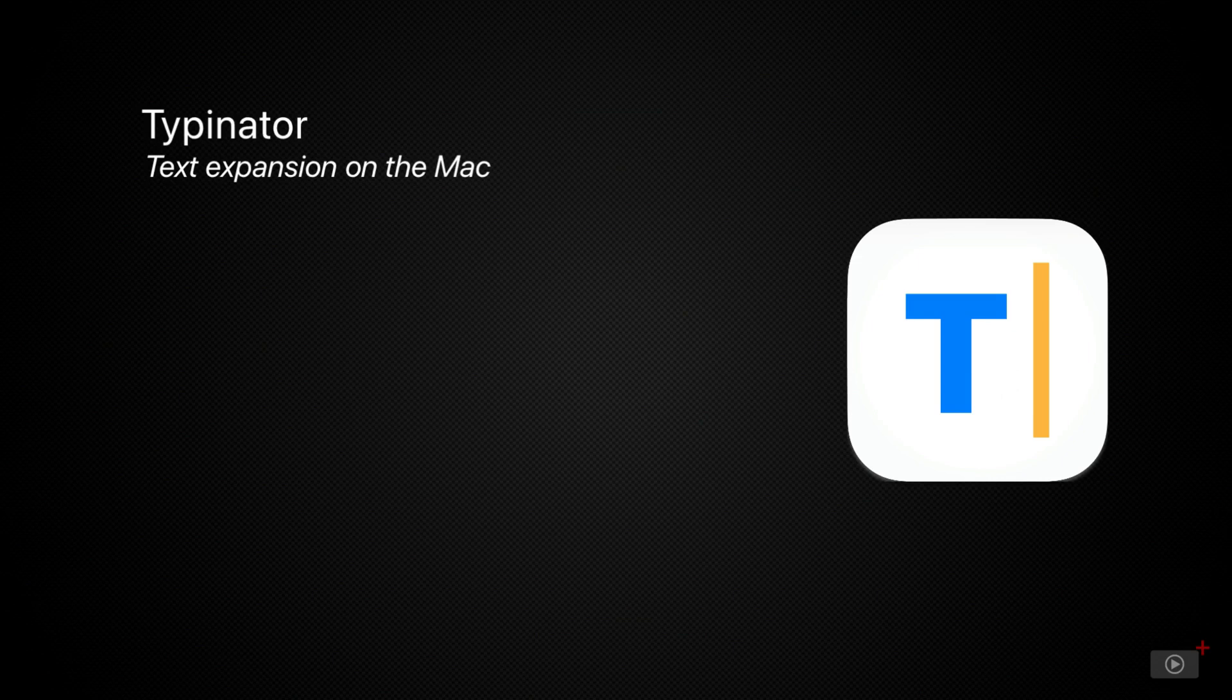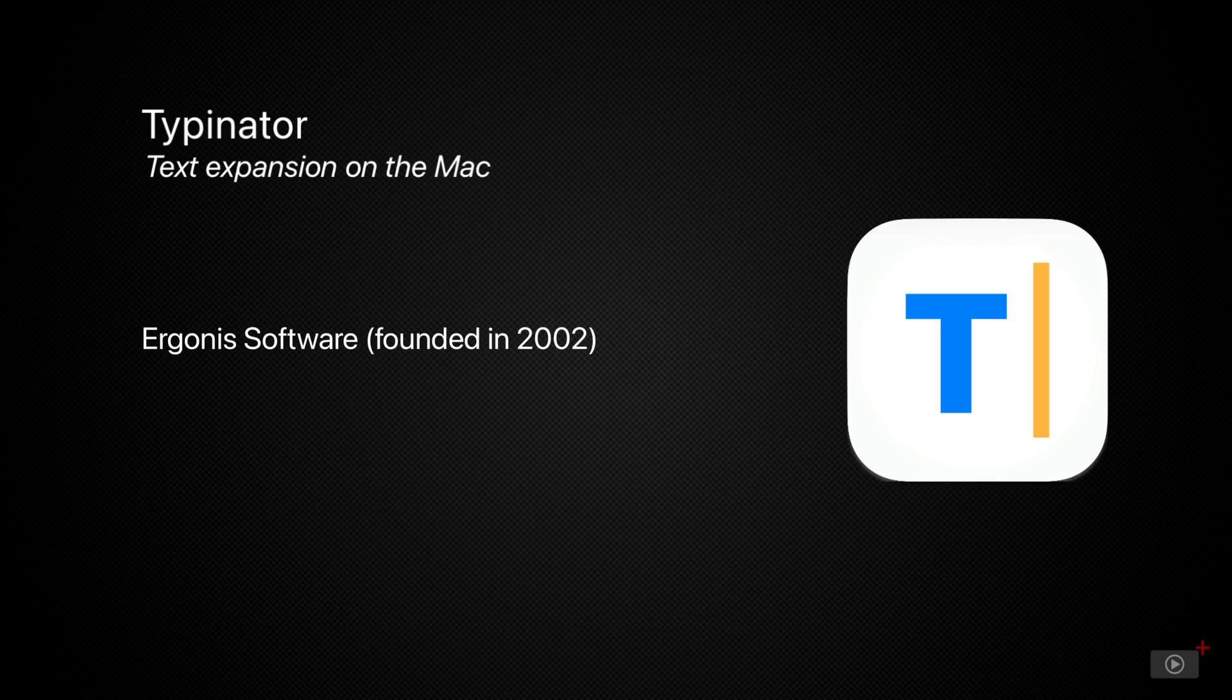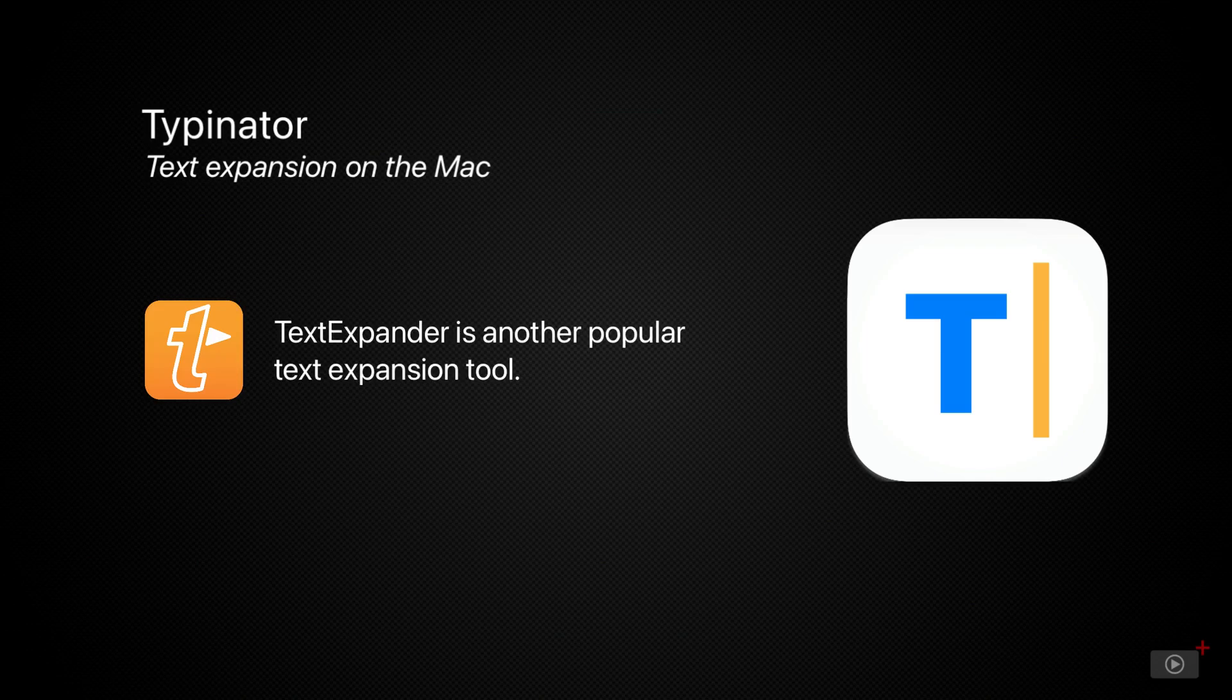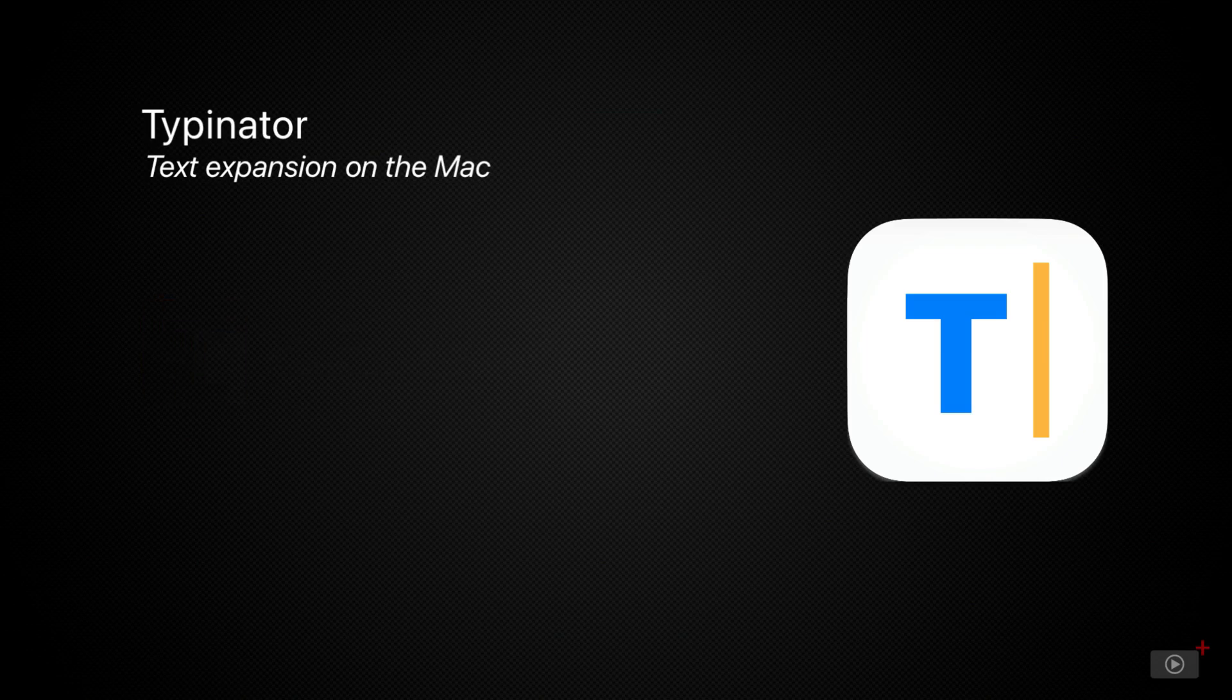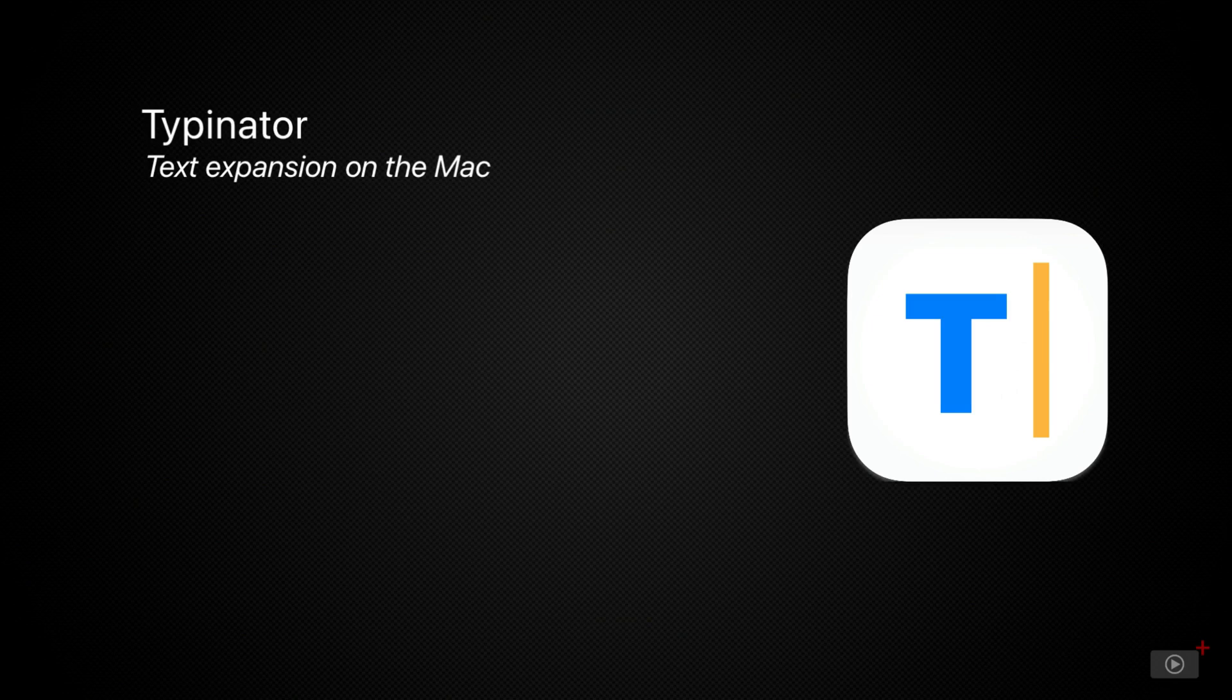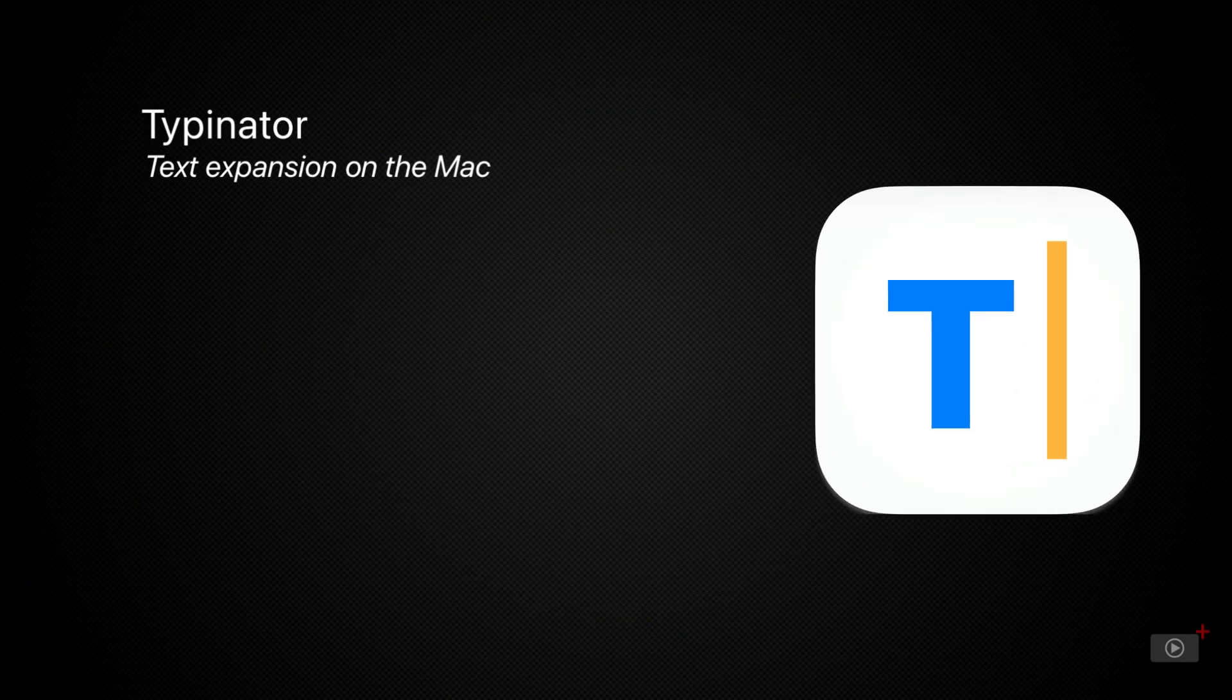Typinator is by the team at Ergonus Software and it's not alone in the space because many of you may be familiar with another tool called TextExpander. However, since TextExpander moved to a subscription model, some have been looking for alternatives and Typinator for me is the best out there. It's a one-off purchase and it's fast. I mean like super fast.